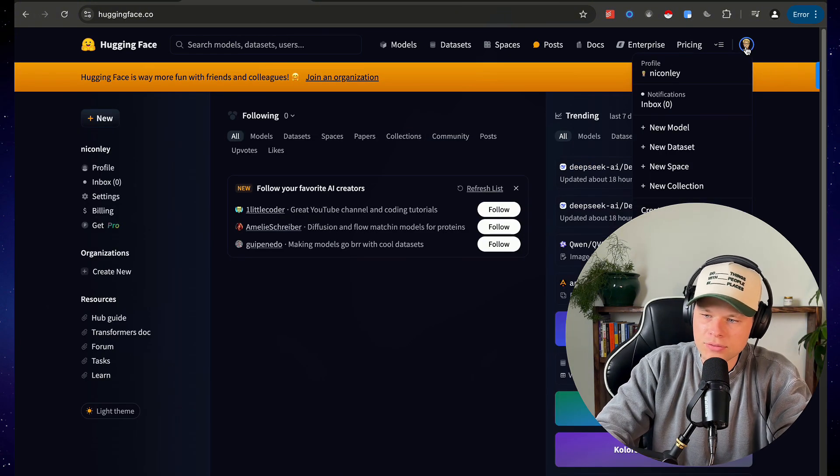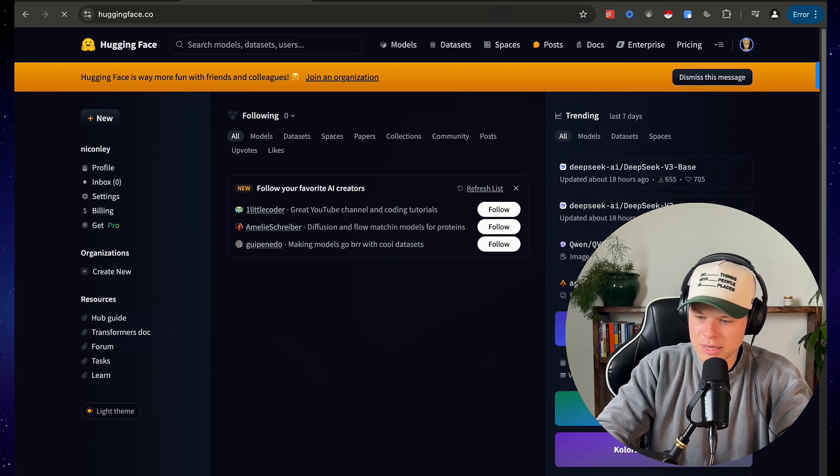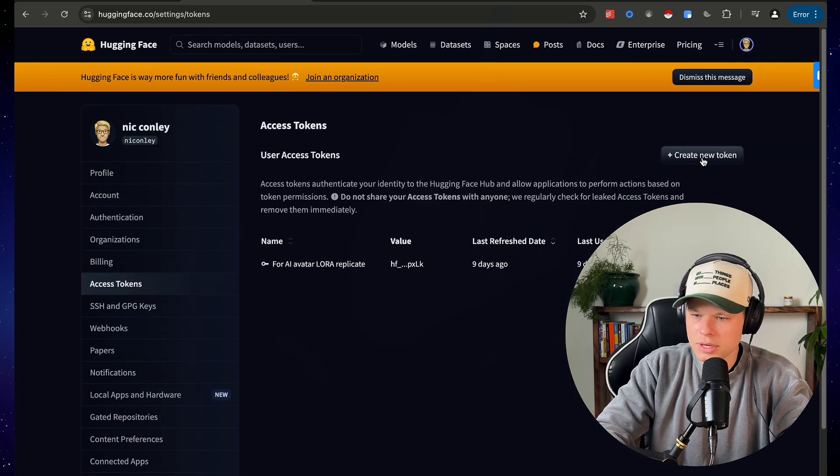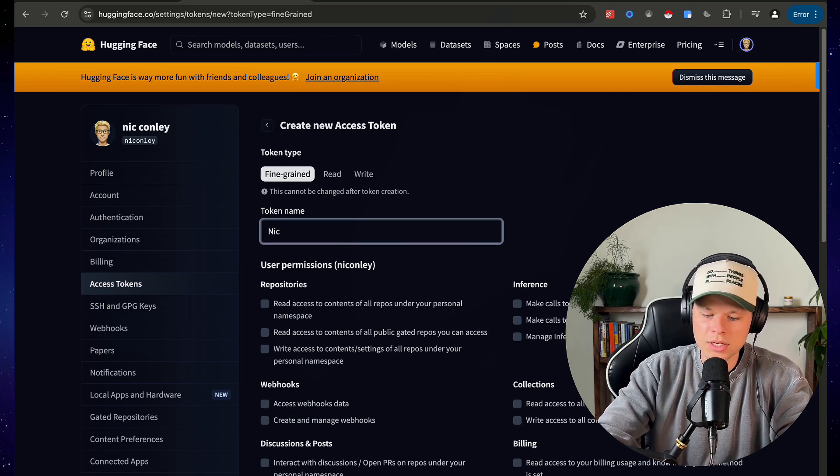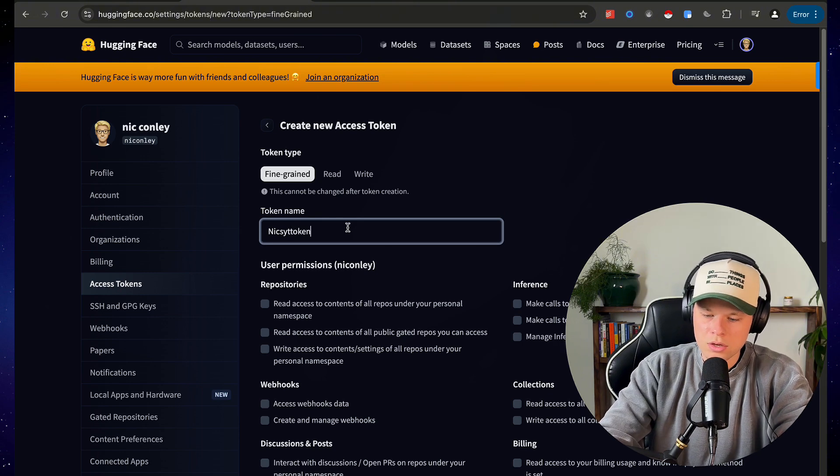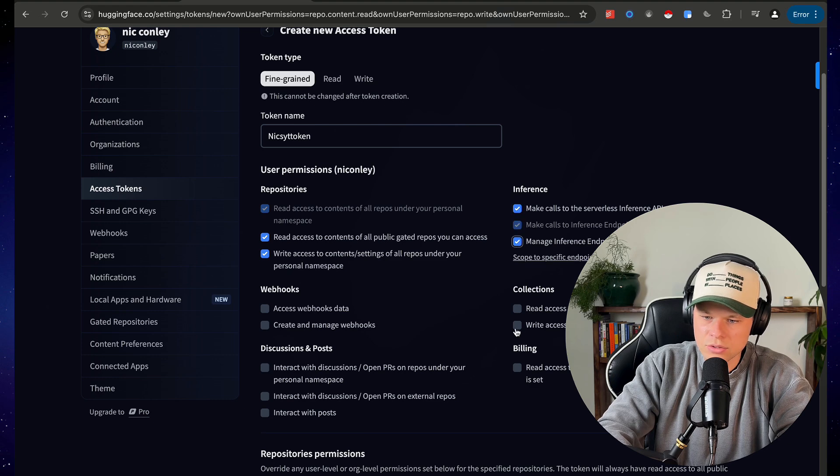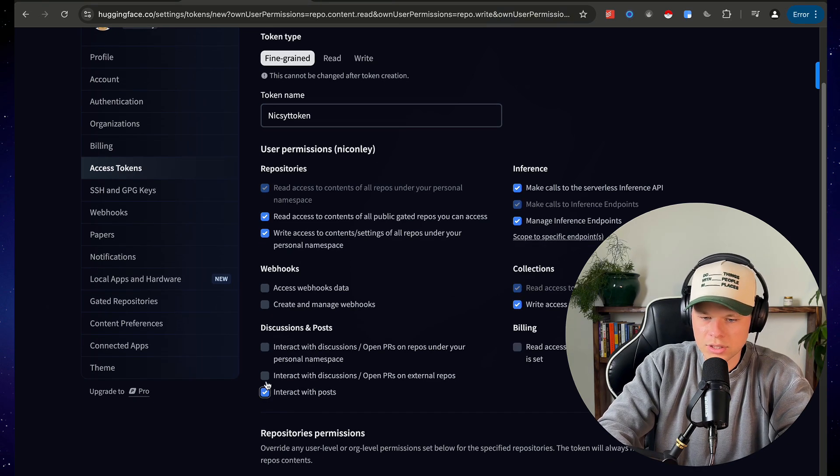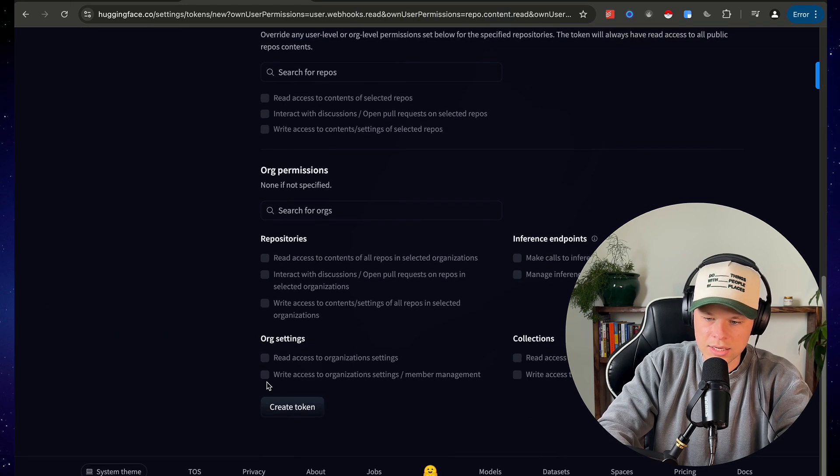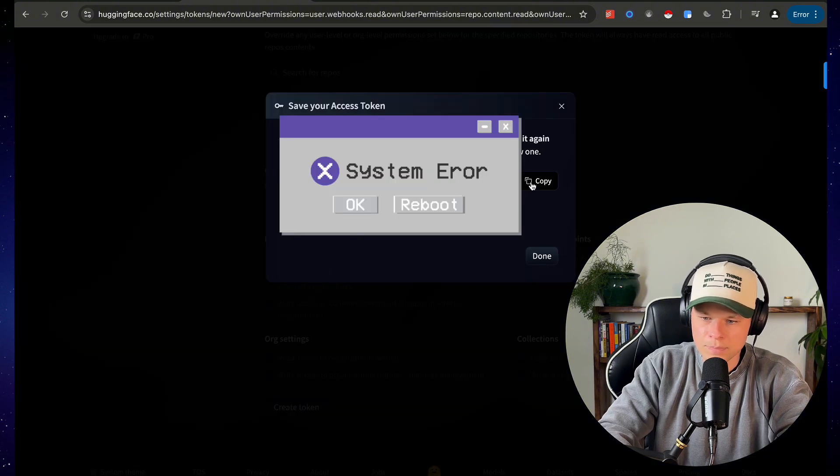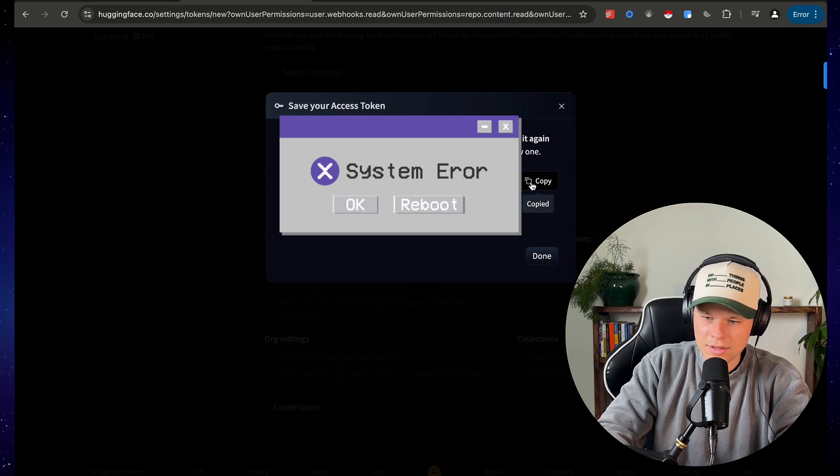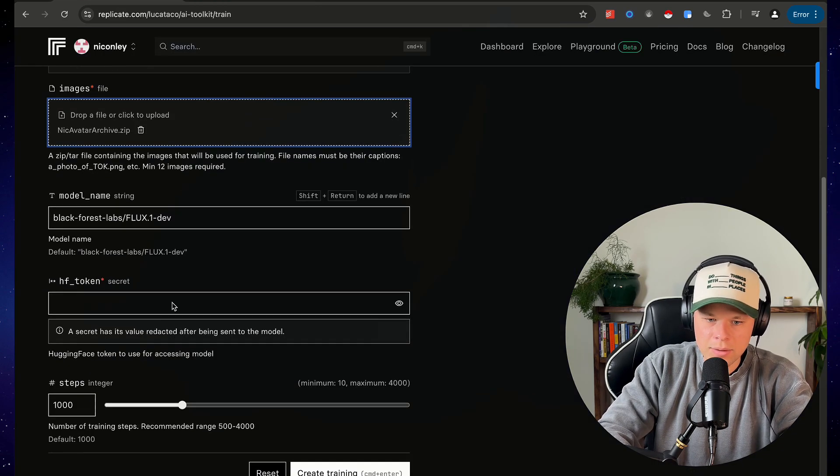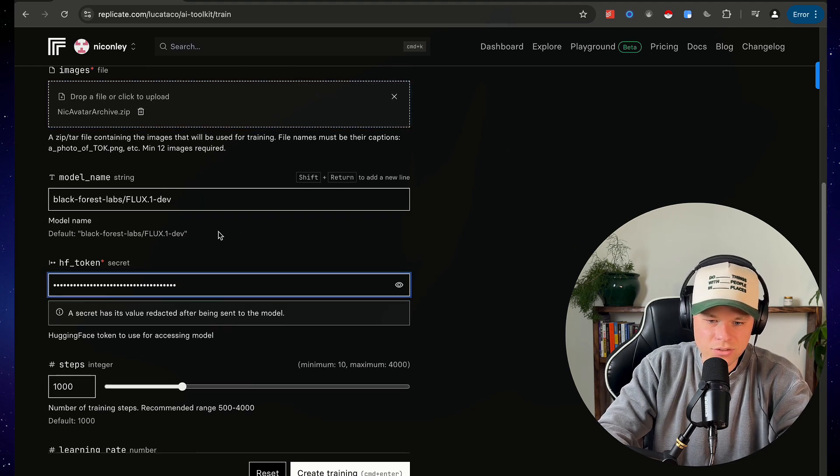Okay, so back on the hugging face home page here, you're gonna click on your profile picture and then come down to access tokens. I already have one created here, but let's create a new token so you can name this whatever you want. I'm gonna say Nick's YouTube token. Go ahead and give it all the permissions just in case it needs those. This is basically just giving it access to everything in this token. So let's create that token. I'm going to blur this so you can't see it, but let's copy that and then once we have that, we're going to come back to replicate.com and paste in that token there.